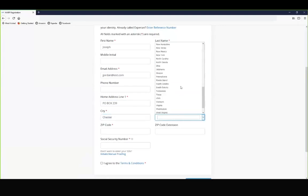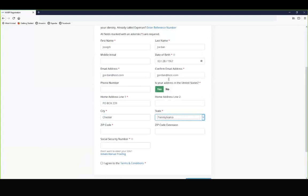Once you've entered the city, state, and zip code, you will then be asked to provide your social security number. Again, this is required for the remote identity proofing process.